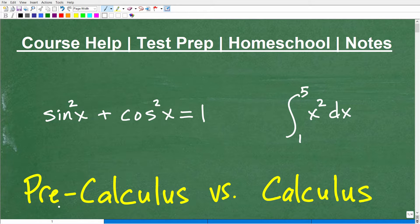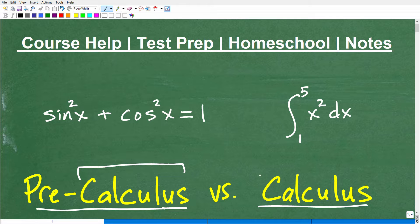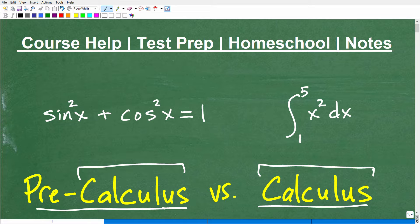Let's talk about pre-calculus versus calculus. What are the similarities? What are the differences? One similarity is they both share the word calculus in the title. But beyond that, there are pretty significant differences between these two courses.